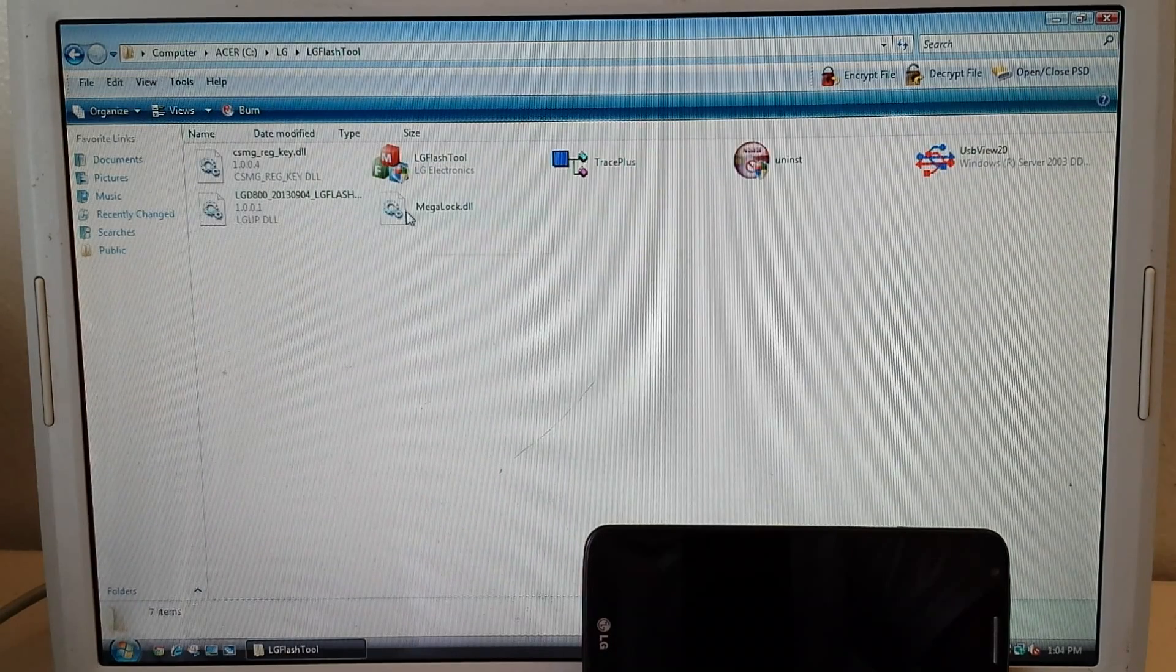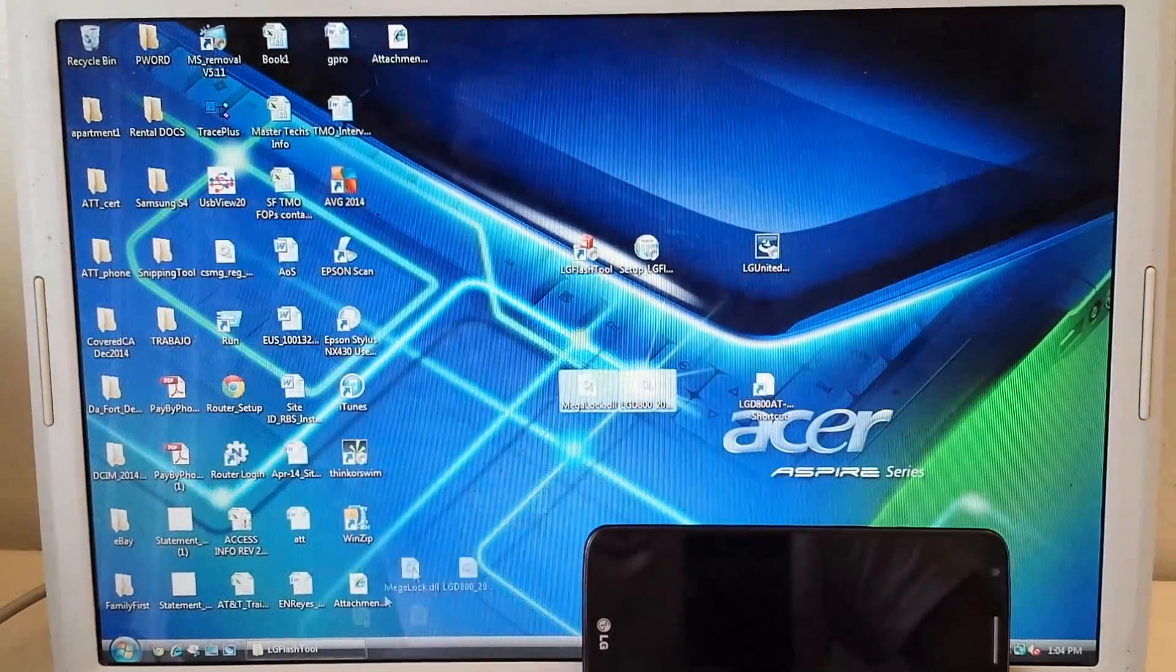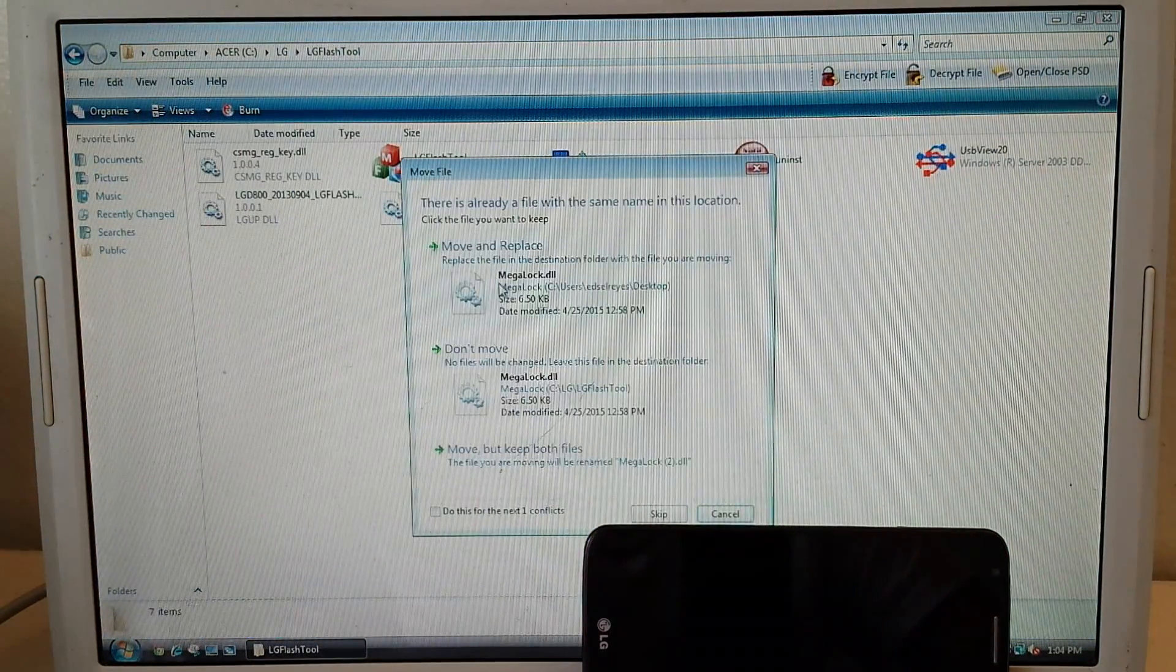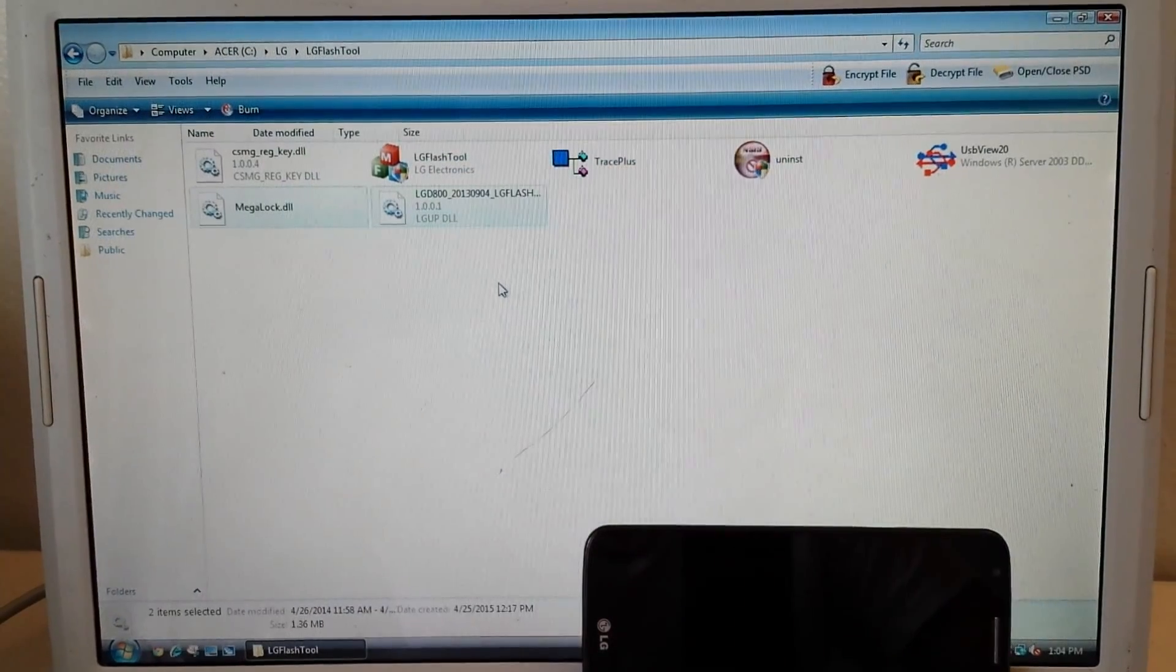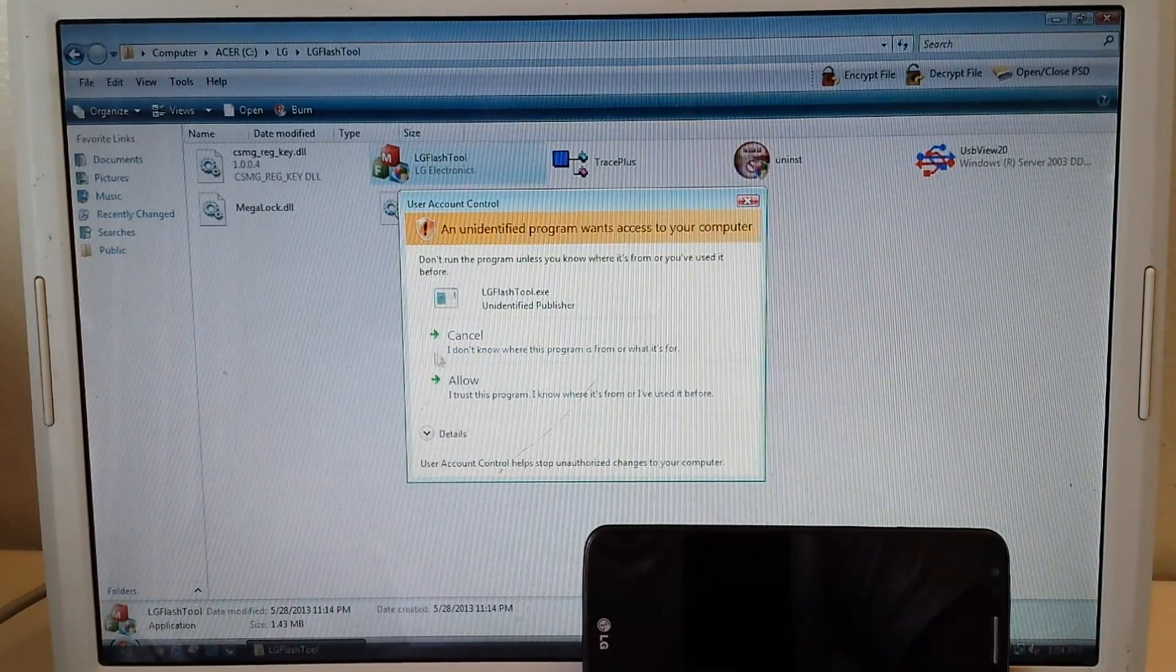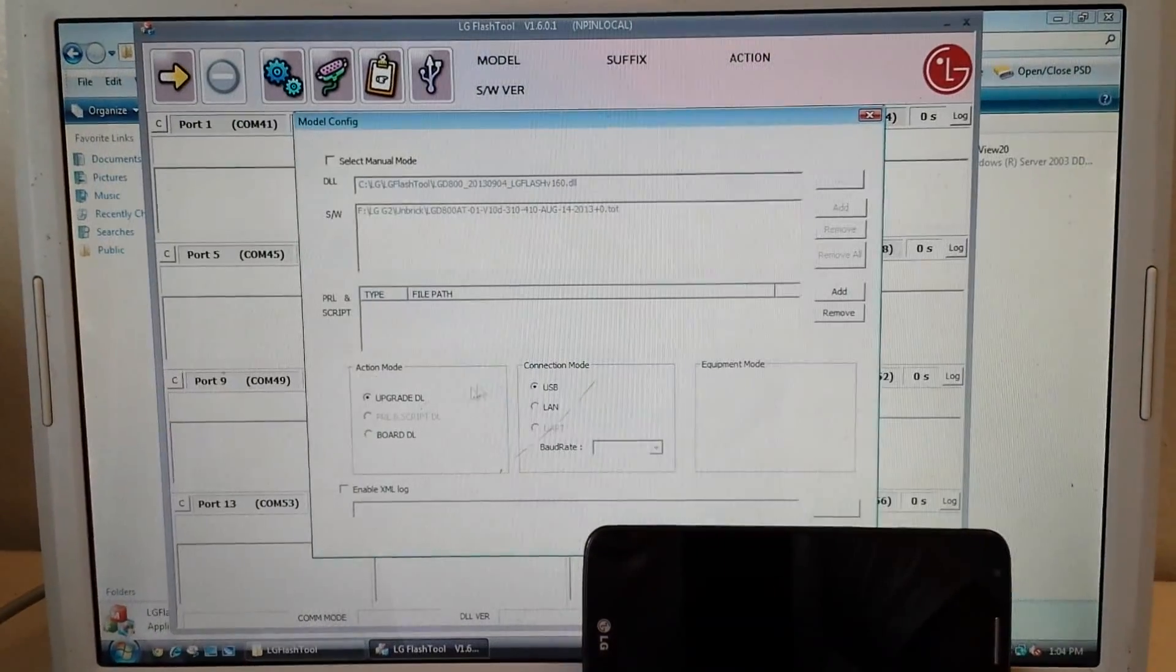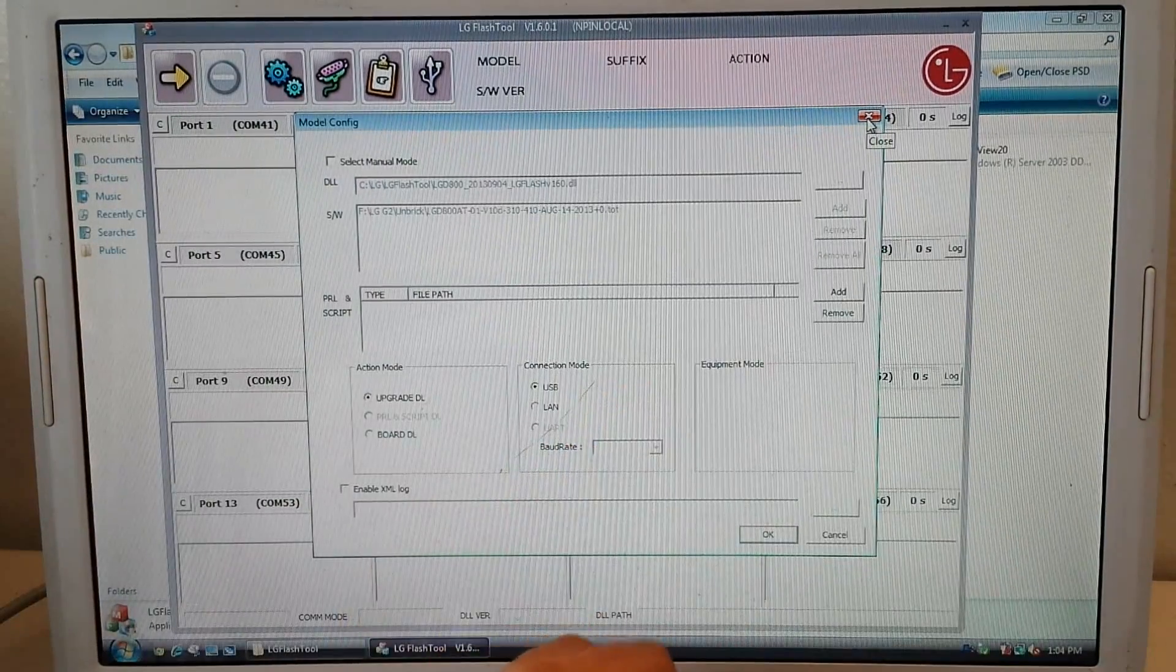As you can see I already copied these two. But I'm going to try to copy it again. Copy and replace for both of them. Now when I open it, it should work. As you can see it works right here.